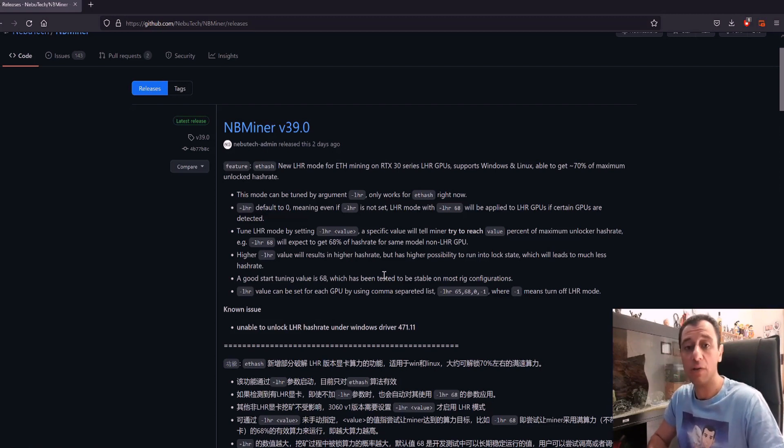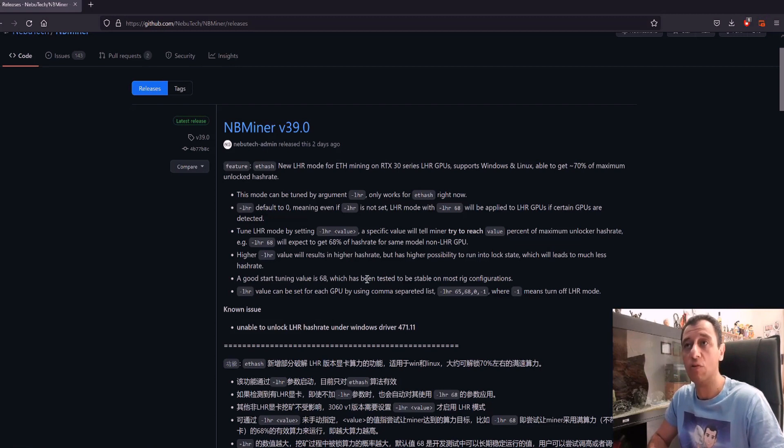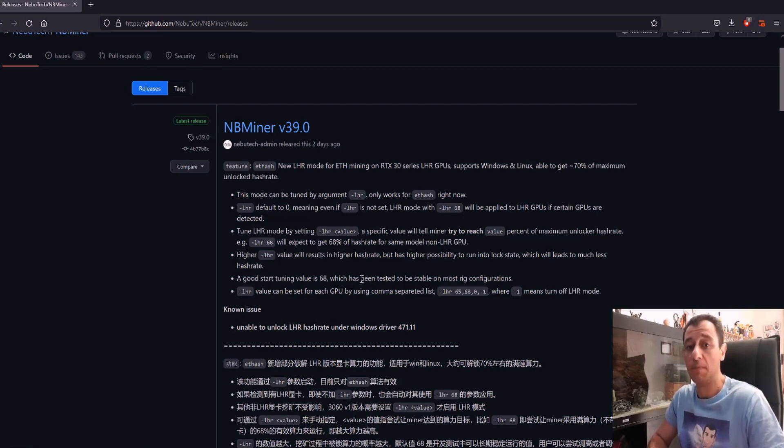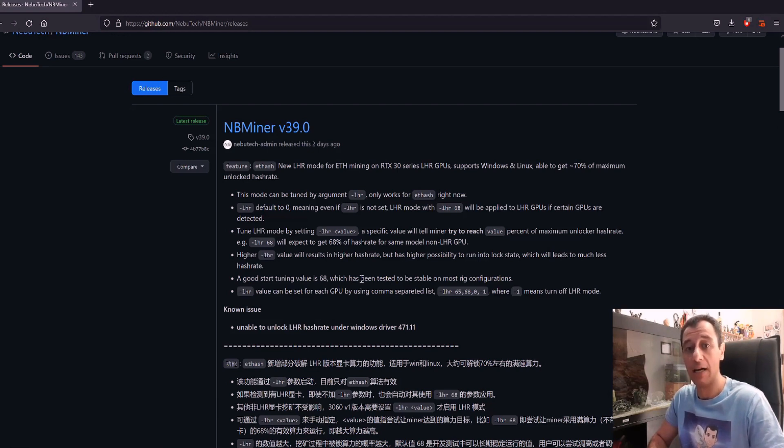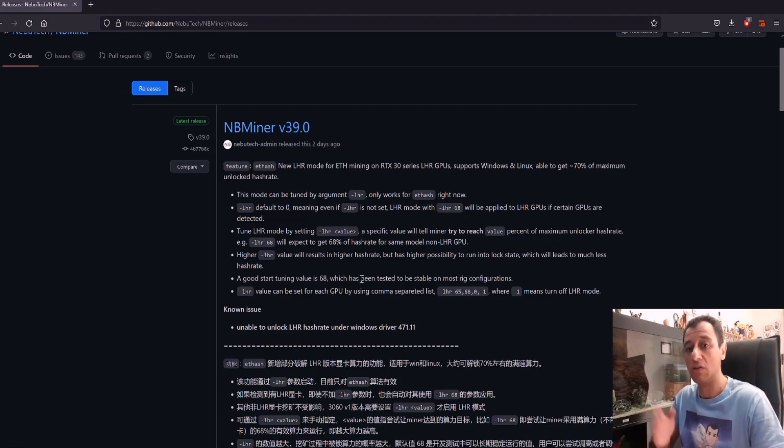Otherwise you would have to do further configurations. You would have to tell the rig to use, for example, NB miner on GPU 1, and for the rest of the non-LHR cards, you would have to tell NB miner to use the rest.